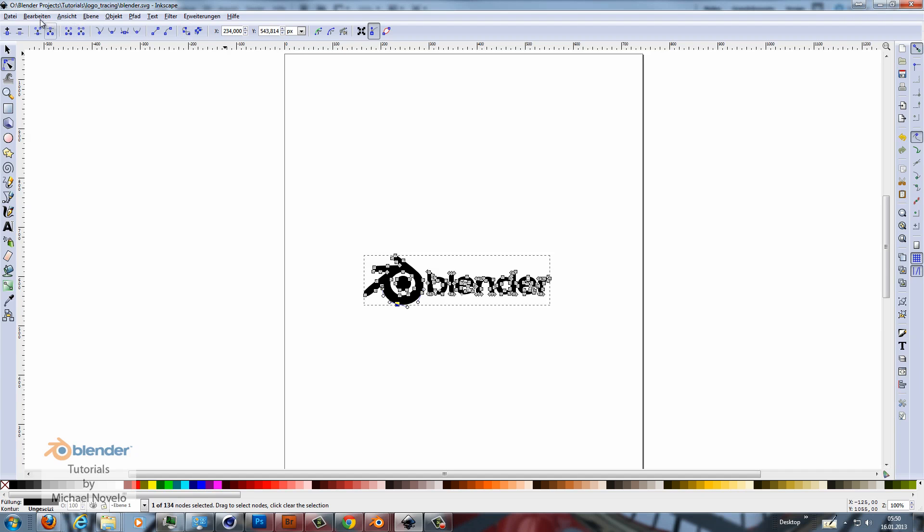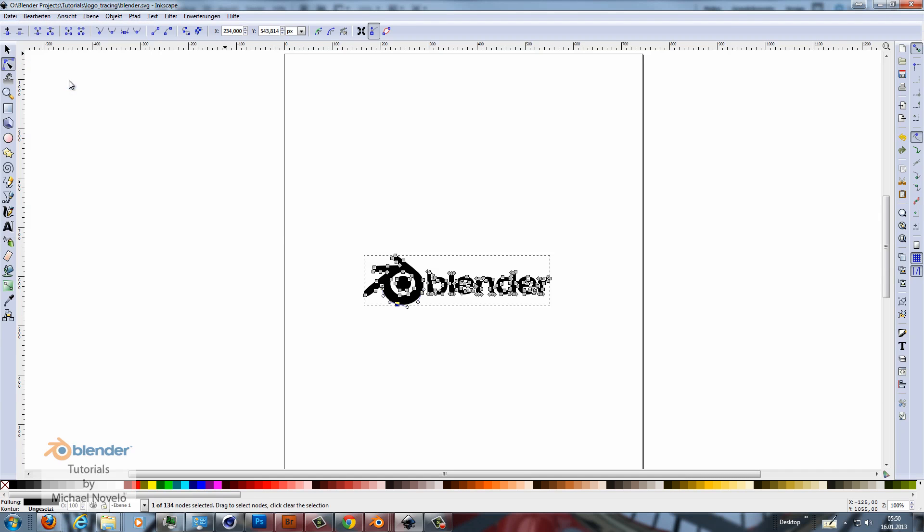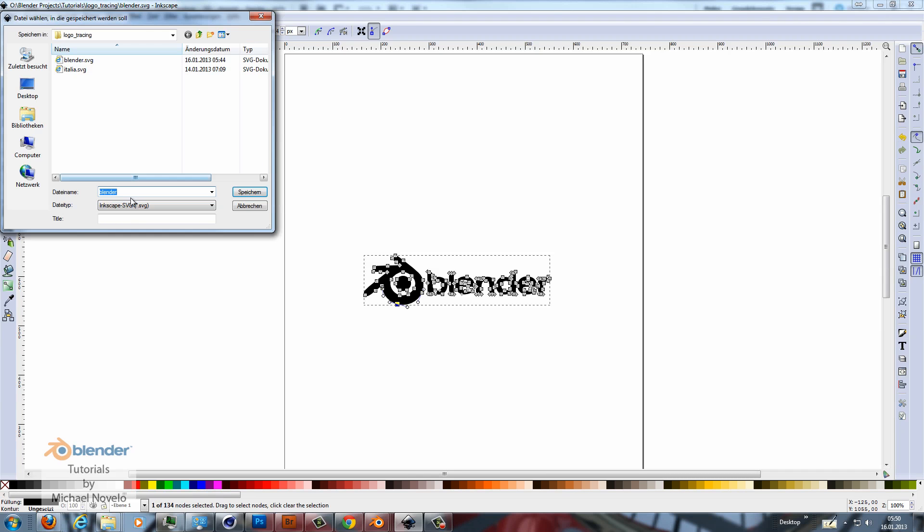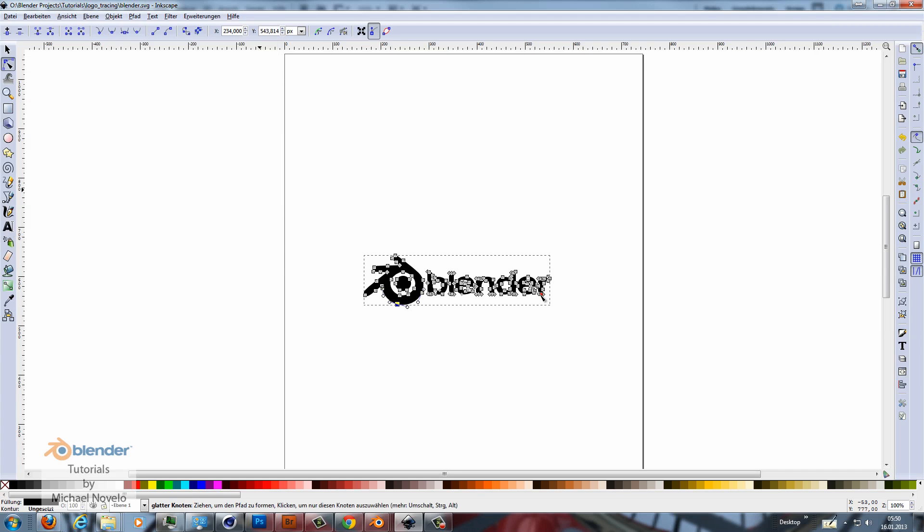So now we have to save this image as a SVG file. I save it and now I have to go to Blender.